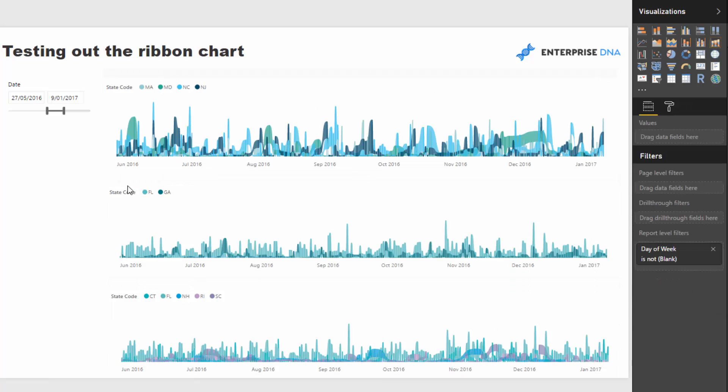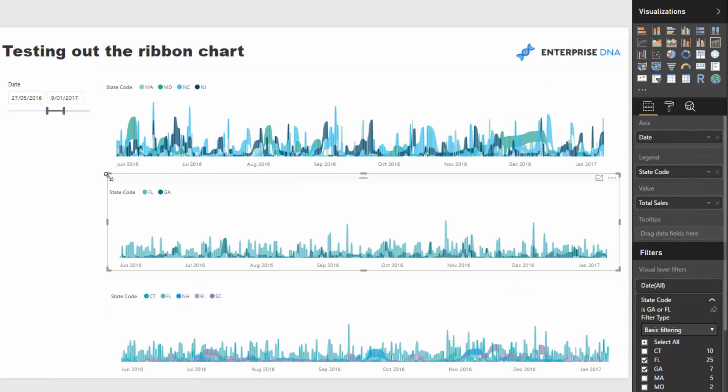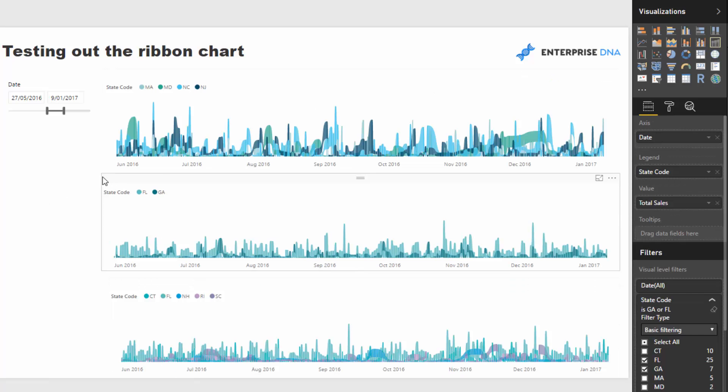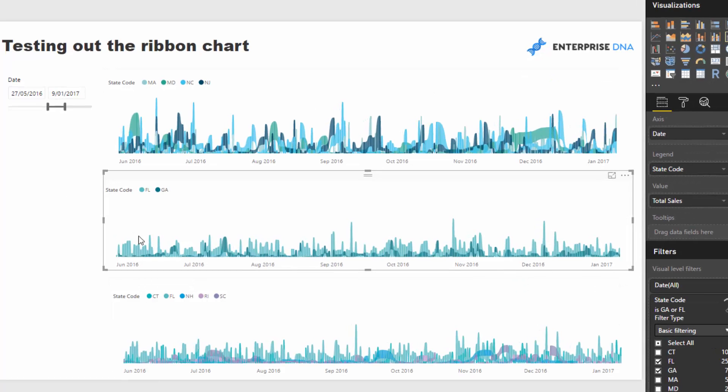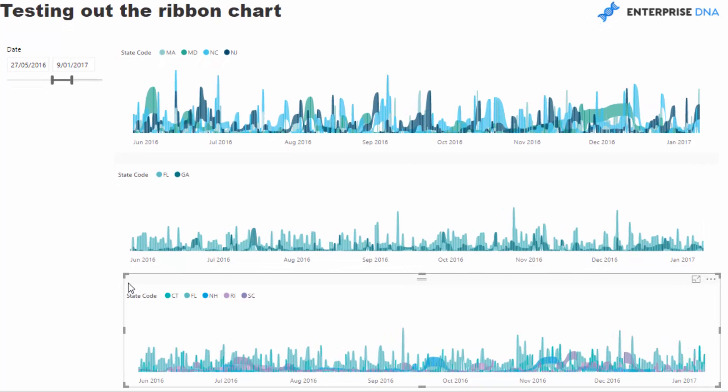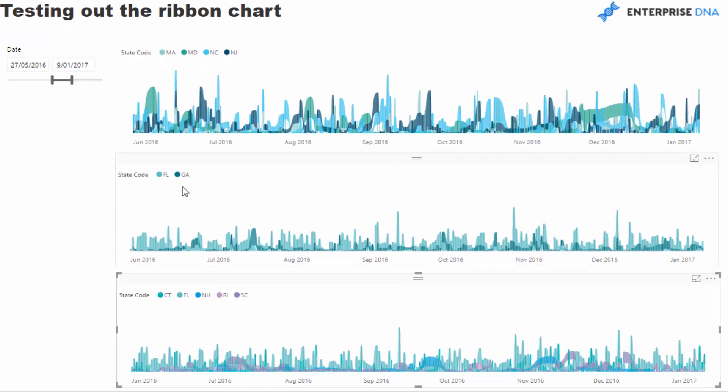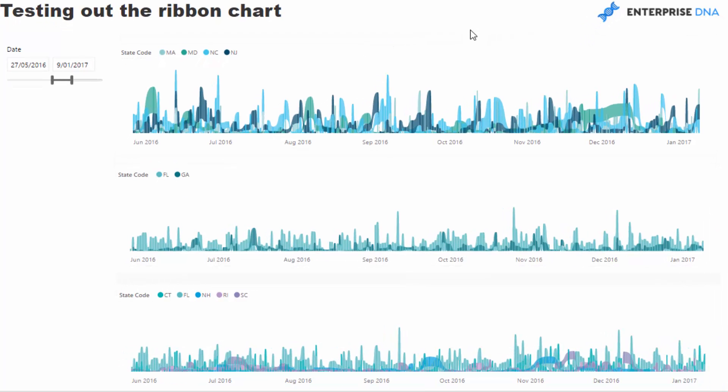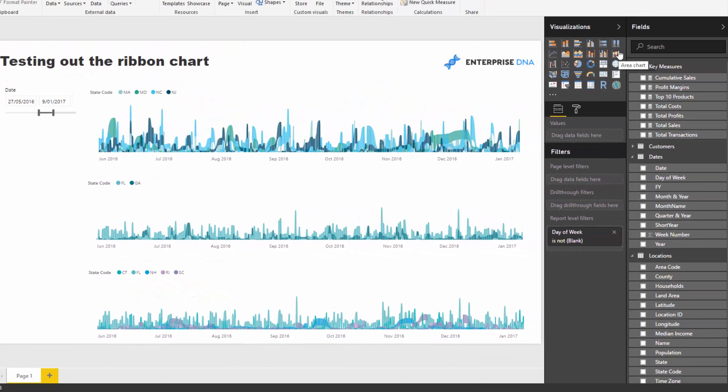The main thing I wanted to showcase was my excitement around the ribbon chart actually being native. When this first came out, I didn't pick up that it's actually in the visualization palette.